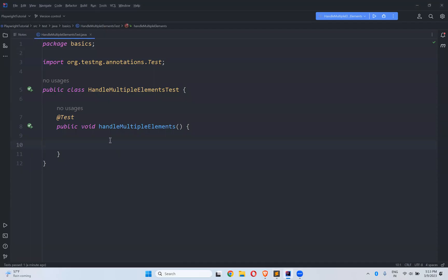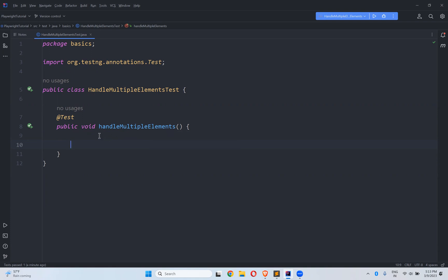In this video we will talk about how to handle multiple elements in Playwright. For this I created one class called HandleMultipleElementsTest and a method called handleMultipleElements.